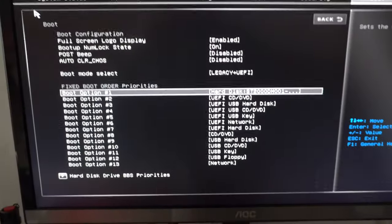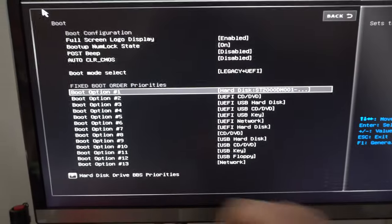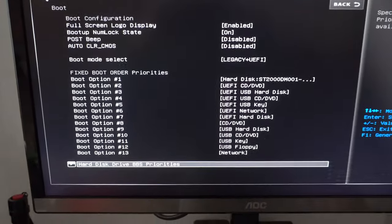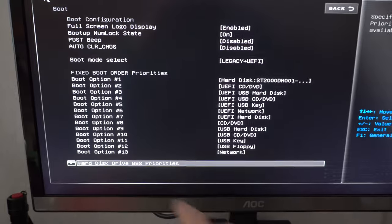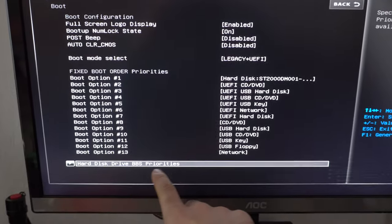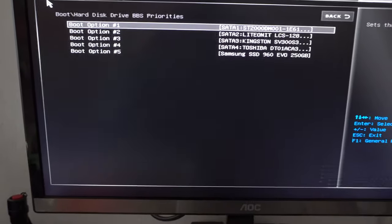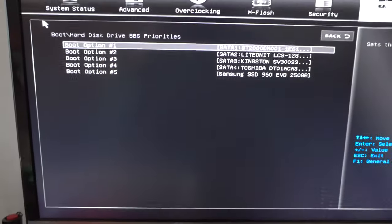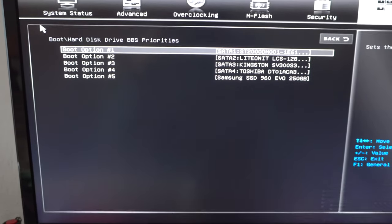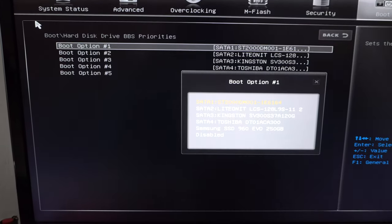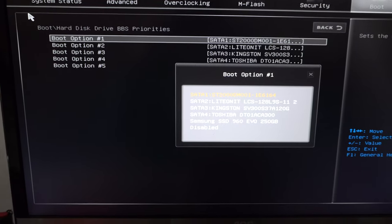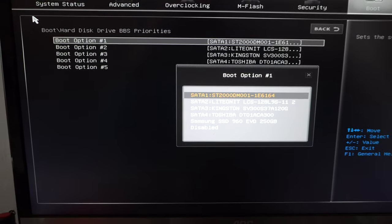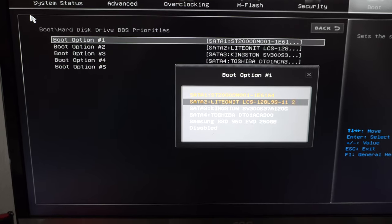Now go to the end of the list, you can use the end key. Hard disk drive BBS priorities, enter there, and go to the first one and press enter. Now select which hard drive you want to be in the first place.